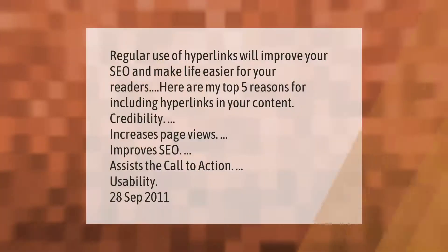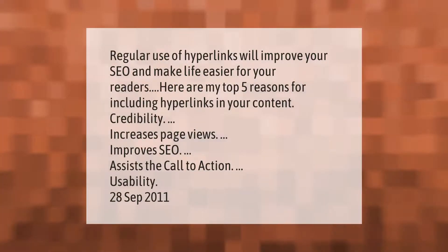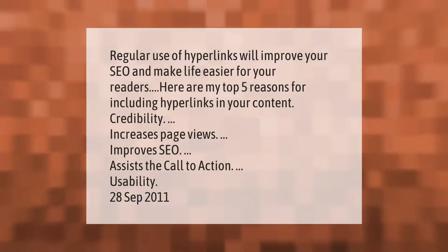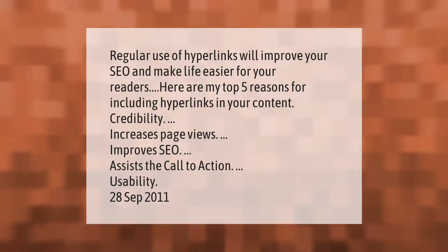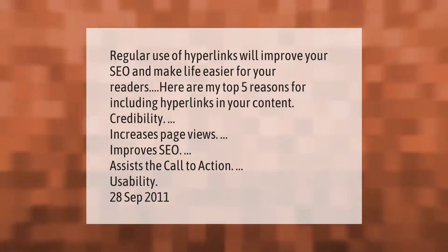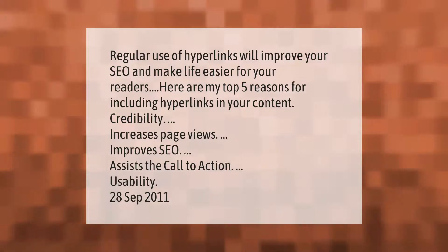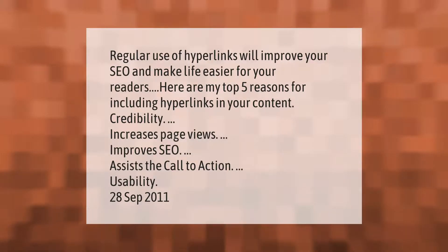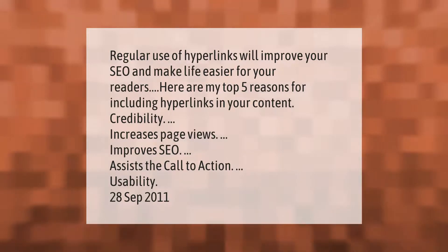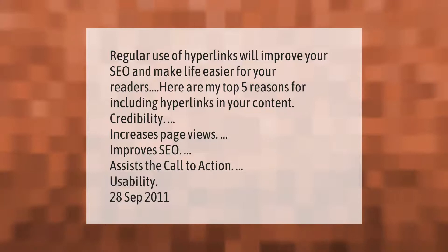Regular use of hyperlinks will improve your content and make life easier for your readers. Here are the top five reasons for including hyperlinks in your content: credibility, increases page views, improves SEO, assists the call to action, and usability.